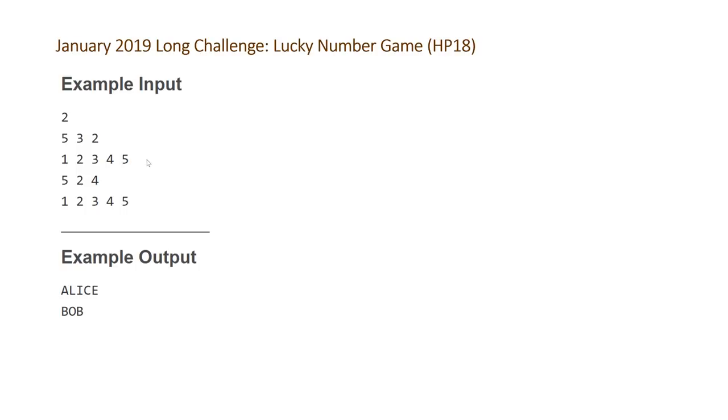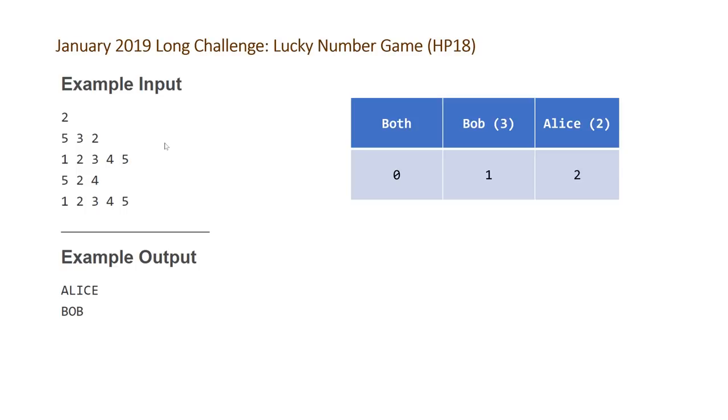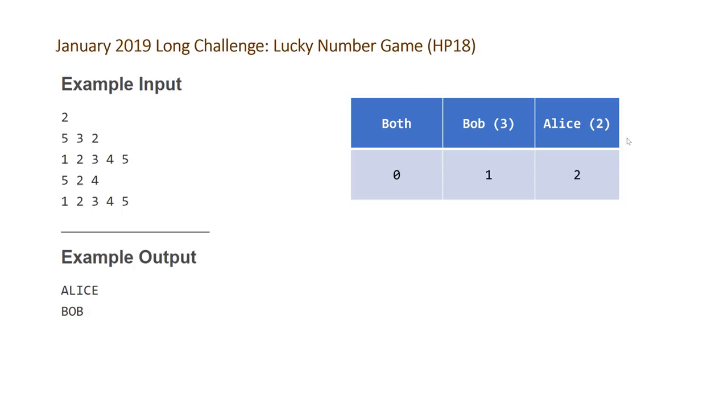So the first thing to do in order to solve this problem is to figure out how many numbers or elements in our array belong to the three following categories. So which of them are divisible by both of Bob and Alice's lucky number, just Bob's number, and just Alice's number. So in this case, none of the numbers or elements in our array a are divisible by both because 3 and 2, the lowest number that are divisible by both is 6 and that number doesn't exist.